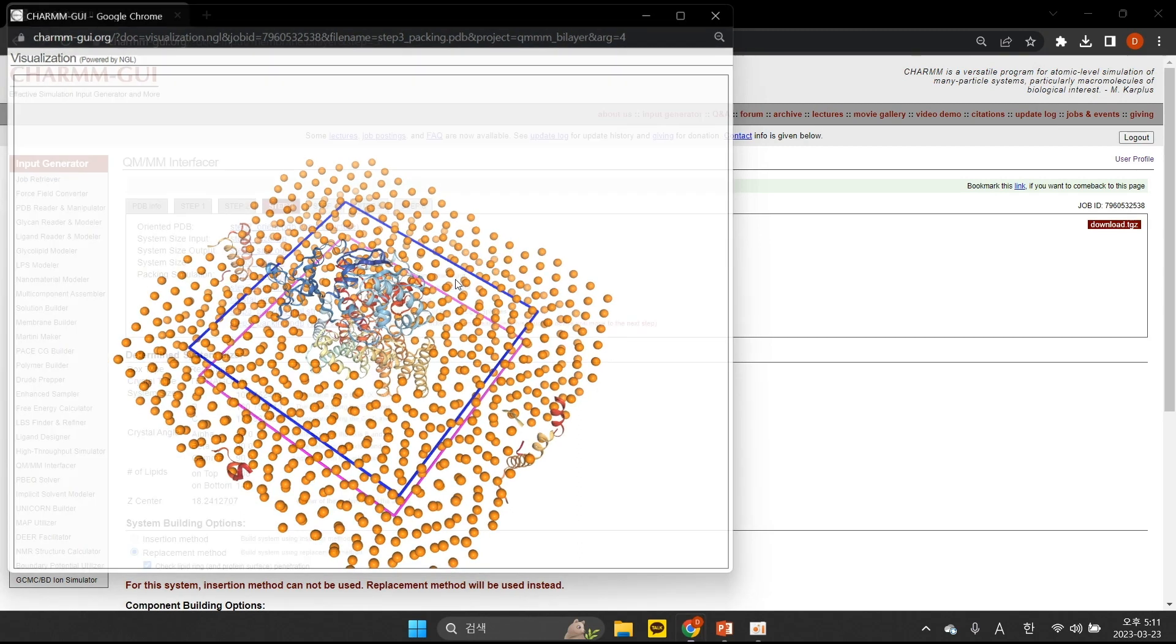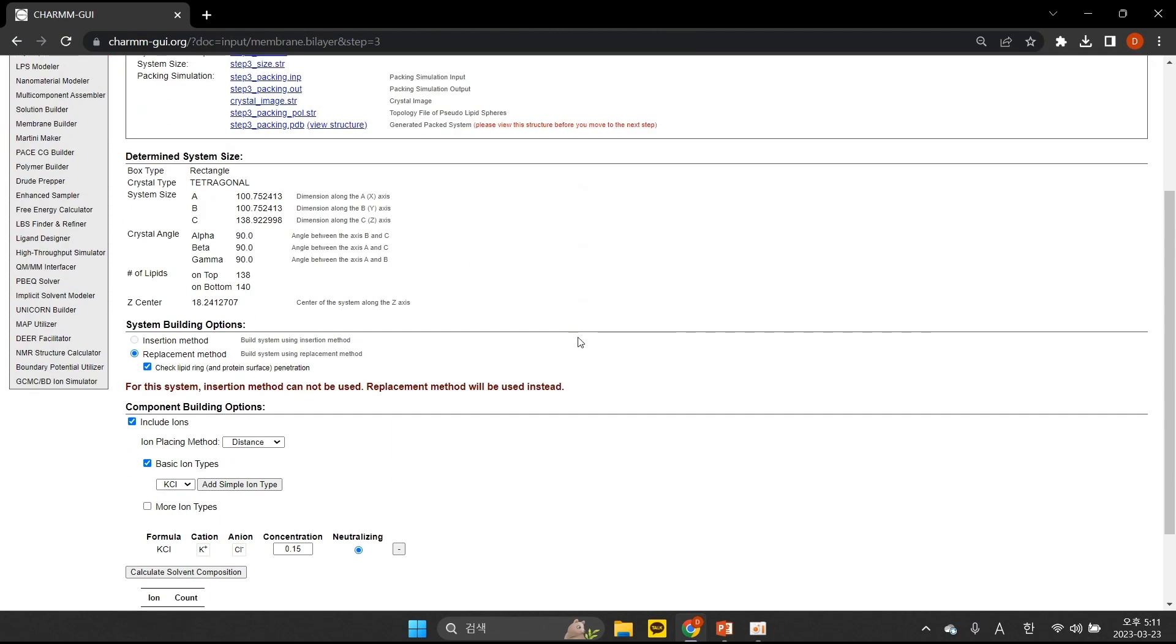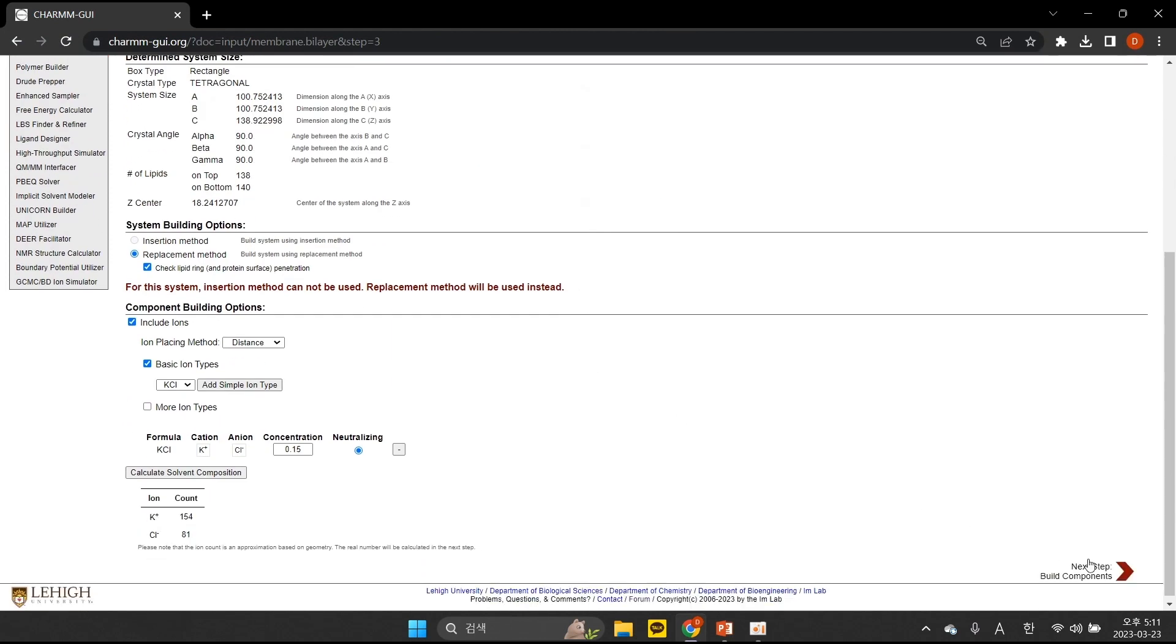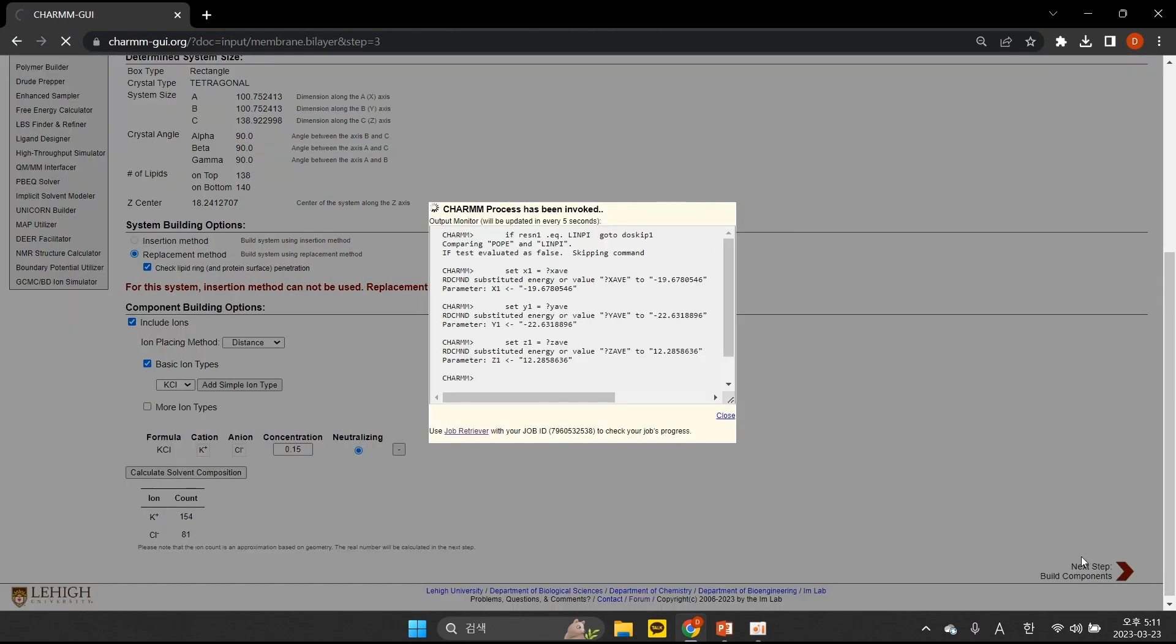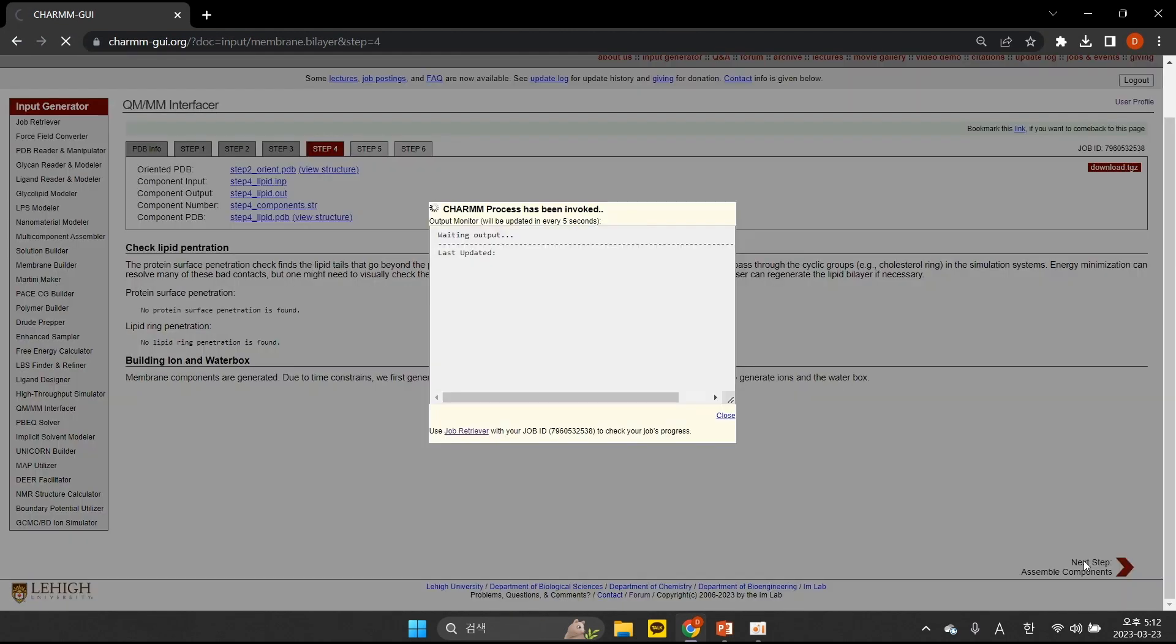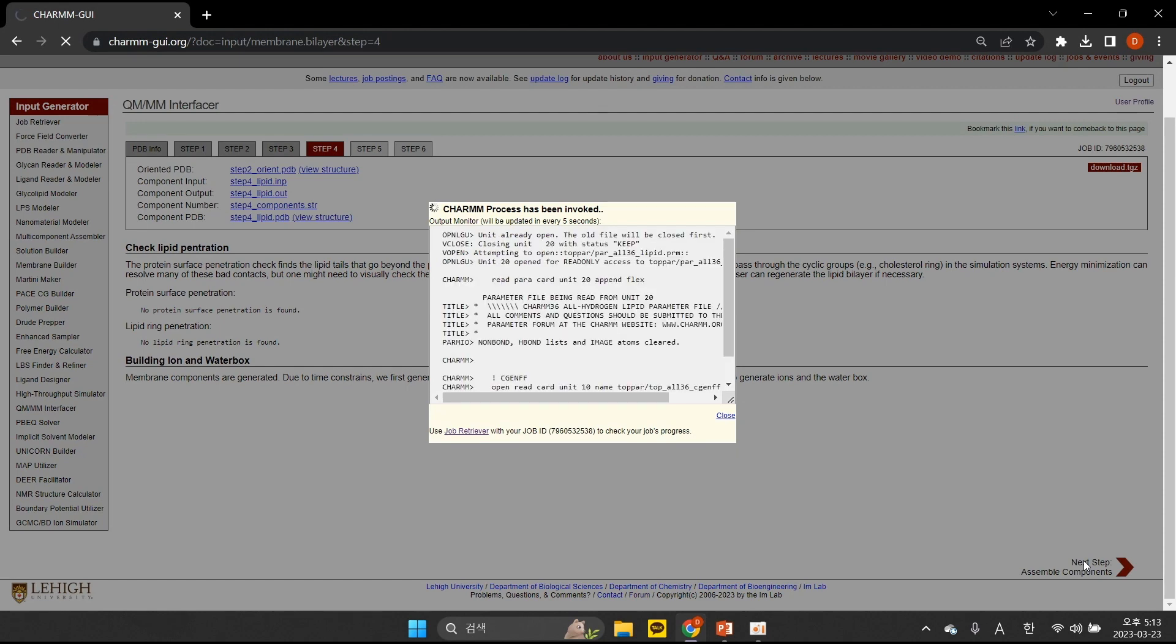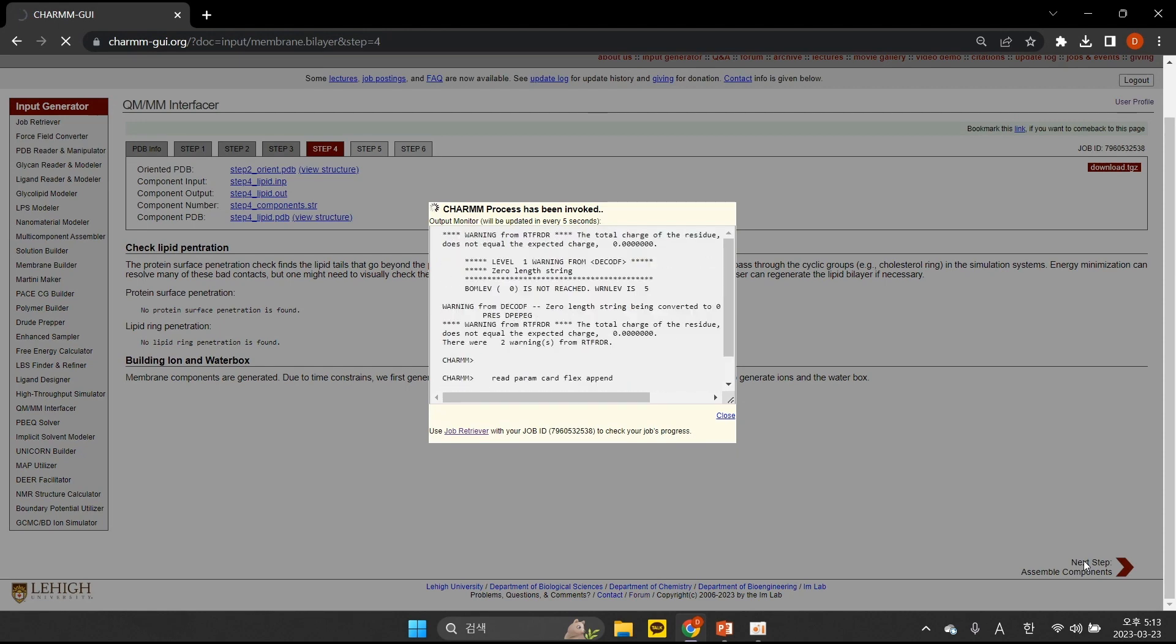Then we will assemble all of these components from the PDB, lipid bilayer, water box, and ions. If you have any questions regarding this series of steps, please see the video demos for Membrane Builder.